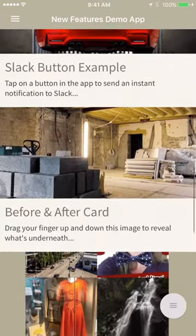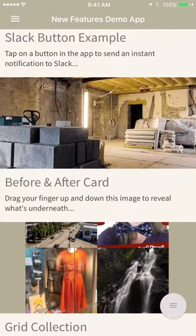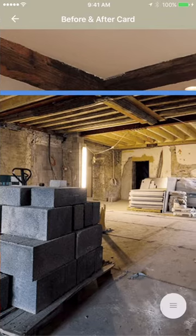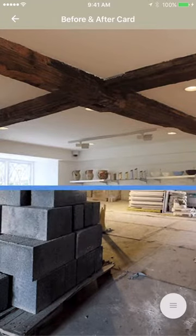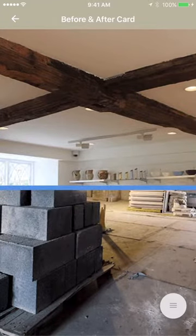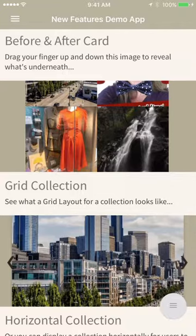Next is a native before and after card. We've had before and after support as external widgets before, but that took a little while to load. We've now brought it as a straightforward native implementation. I can customize where the dividing line starts, as well as whether it goes up and down like in this example or across left and right. It's a simple card type to use — I just upload two images and the app does everything else, so if I want to peel back time from before renovation to after renovation, it's a really effective way of conveying that.